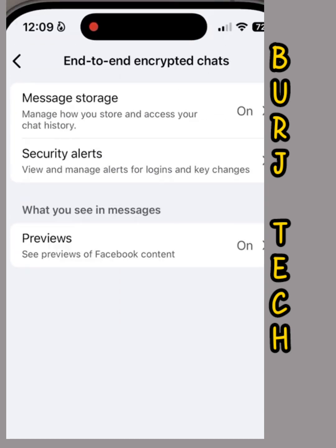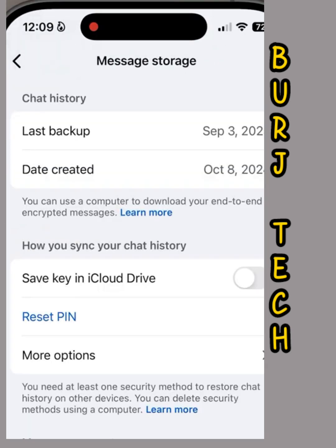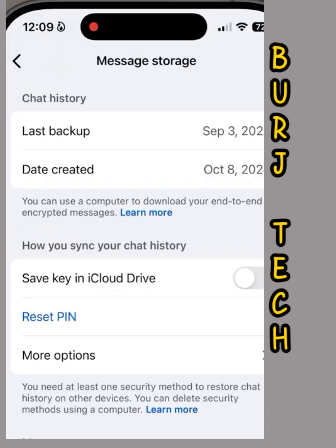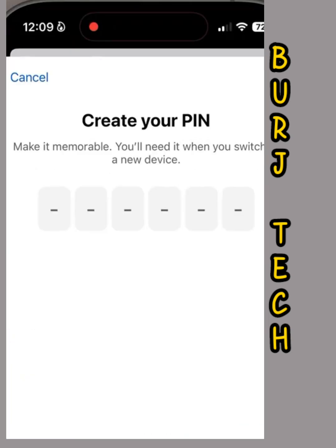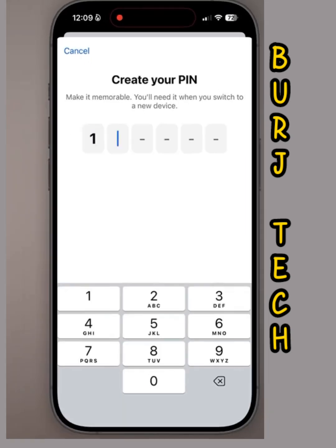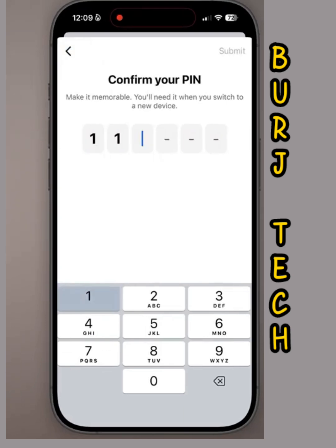At the very top, tap on message storage. Essentially, what this does is it encrypts all of your messages and prevents them from syncing up on new devices, or even on your current device. So the first thing I would recommend doing is tapping reset PIN. You can set it to be whatever you want.